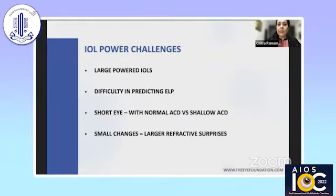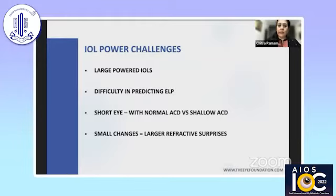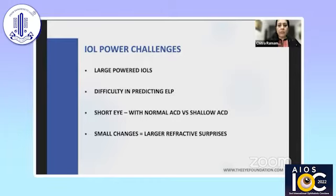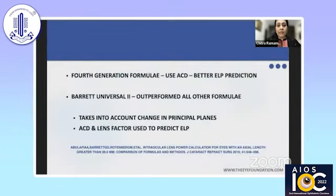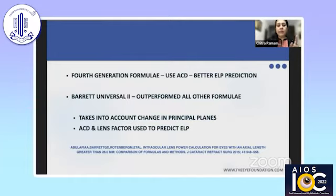The other challenge is IOL power. In a small hyperopic eye you'll use a large-power IOL, and at extremes of axial length the main difficulty is predicting the ELP. In a short eye we may not know whether it has a normal or shallow anterior chamber depth, creating biometry challenges. A small change with a large-power IOL can create a huge refractive surprise. Third-generation formulas work well for normal corneas, but you need newer-generation formulas for extremes of axial length — they use more variables to predict ELP, account for principal planes, and outperform older formulas in getting closer to target emmetropia.